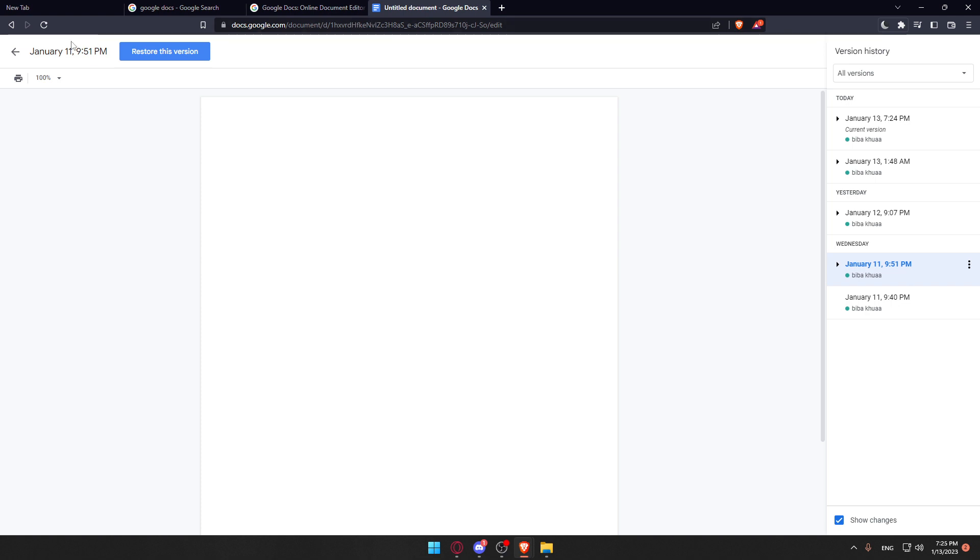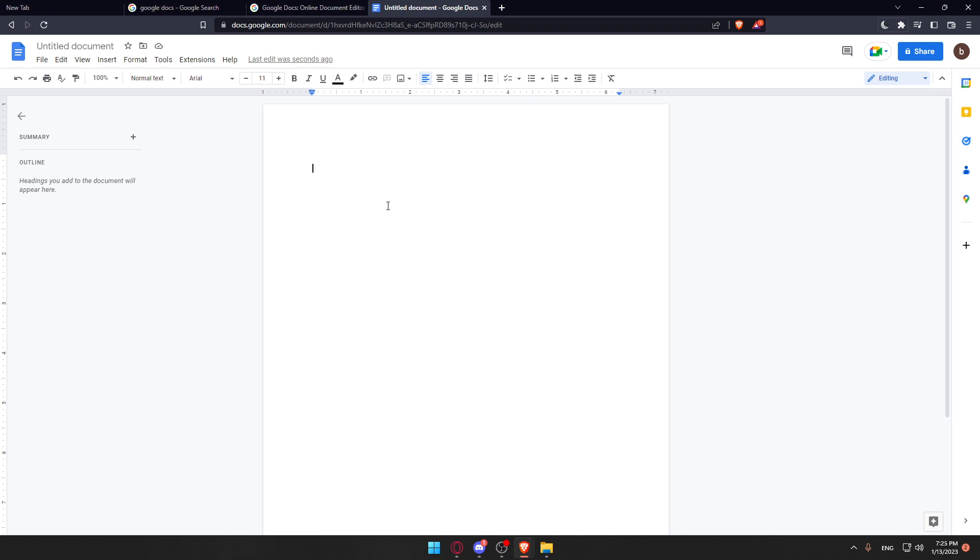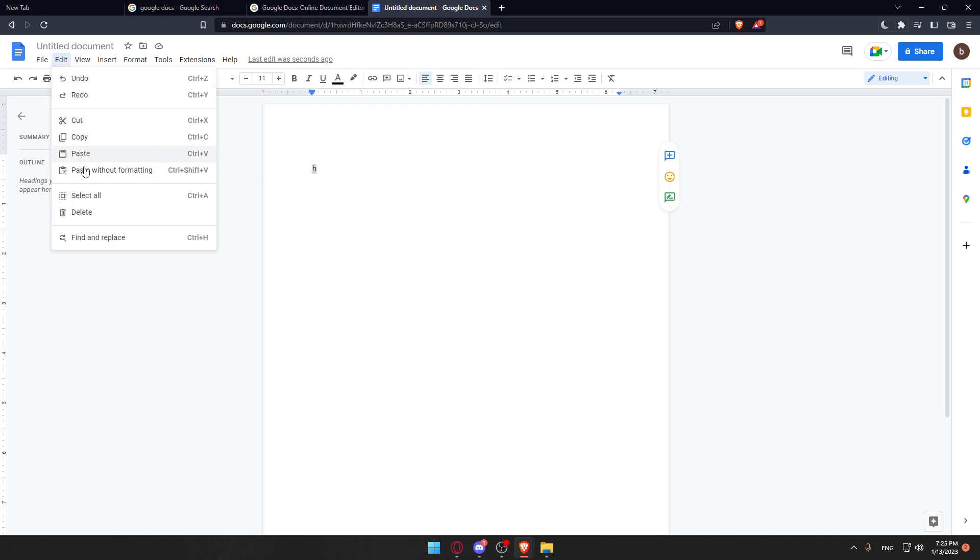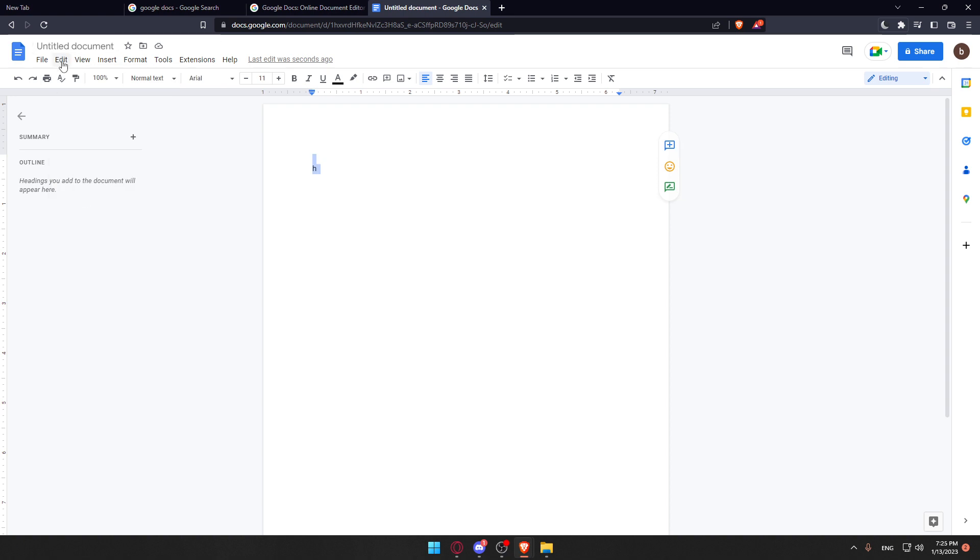You can copy whatever version you have right now. This will be your new version. Go to Edit and select everything, then copy it—you can also just hit Ctrl+C.